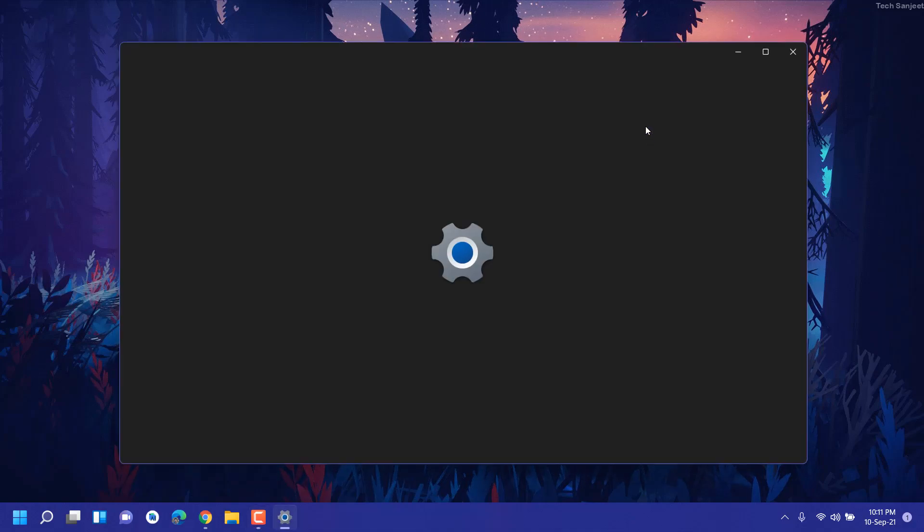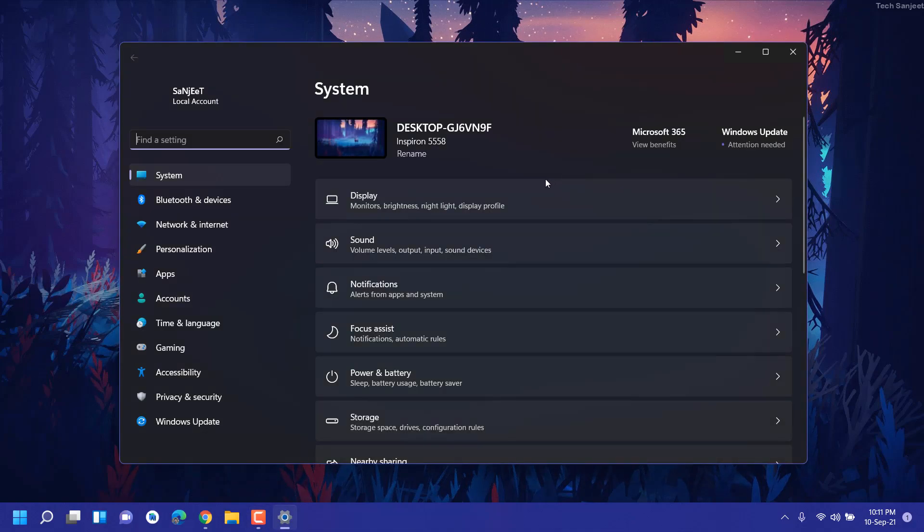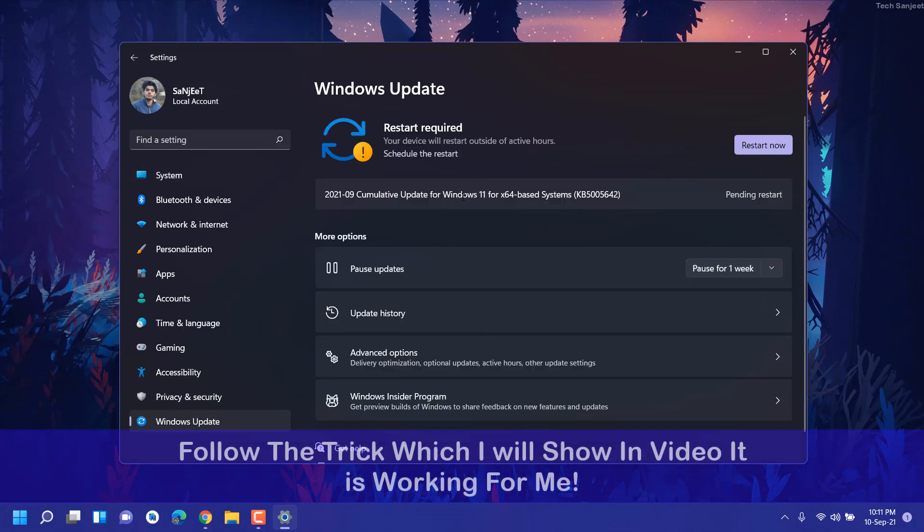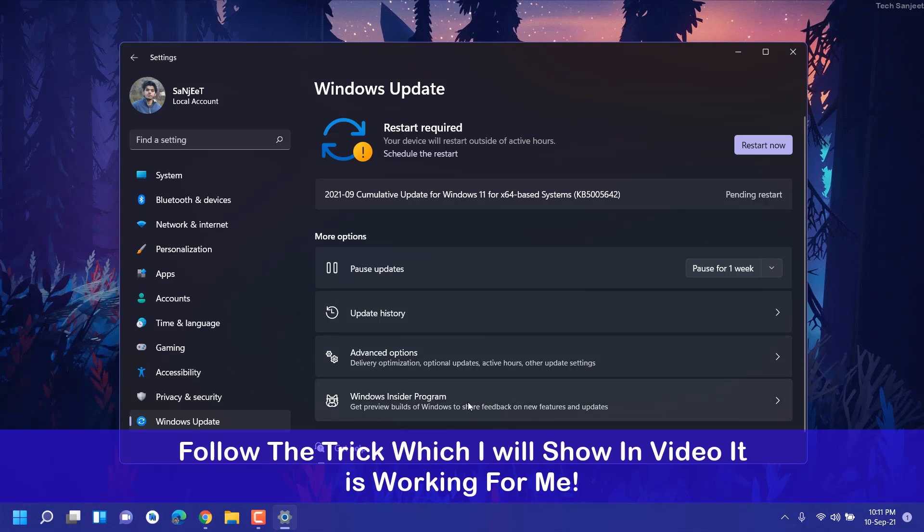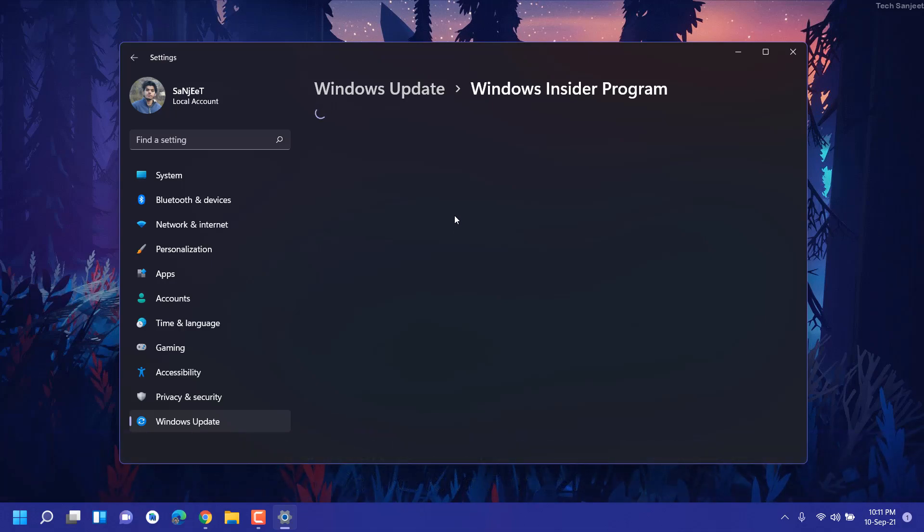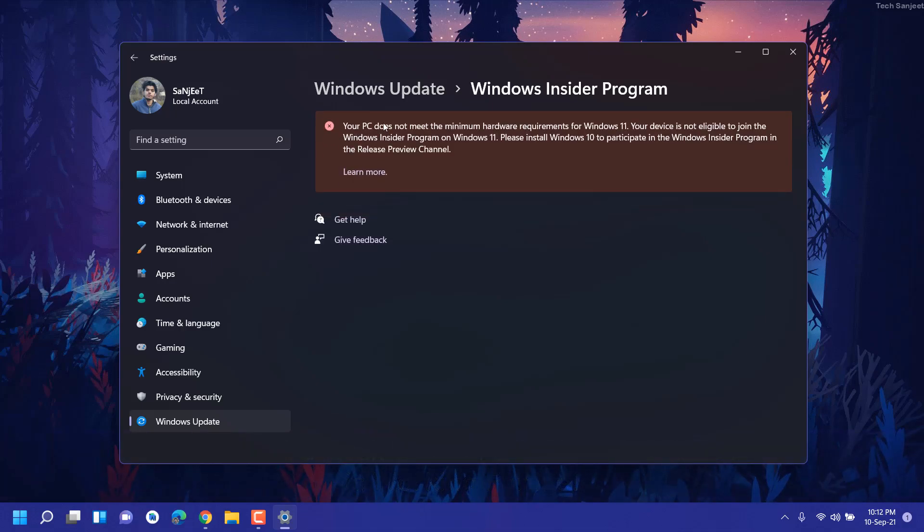Let me just open this and go to Settings and go to Updates. Here you can see I already installed and my system doesn't support. Let me show you Windows Insider Program. Here you will see this message: PC does not meet the minimum hardware requirements for Windows 11. Your device is not eligible to join this.